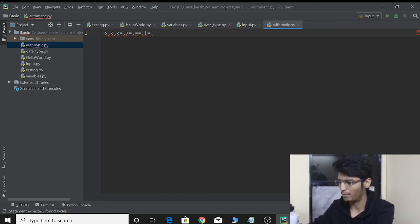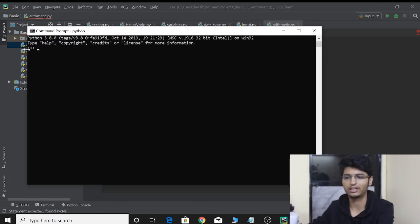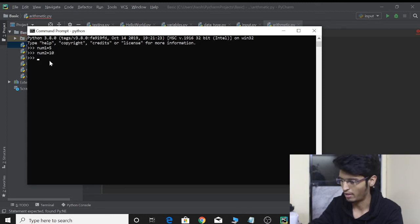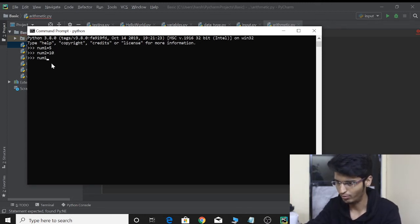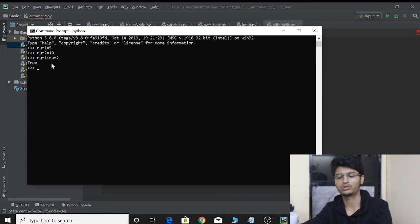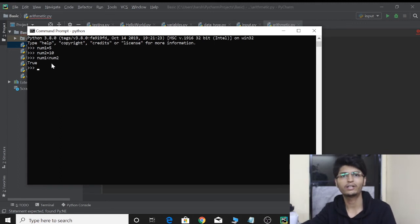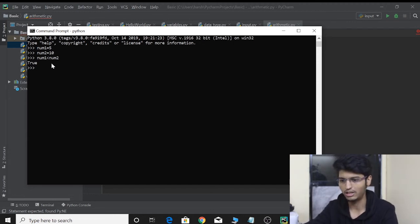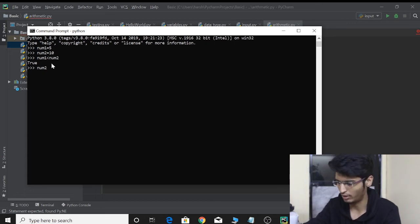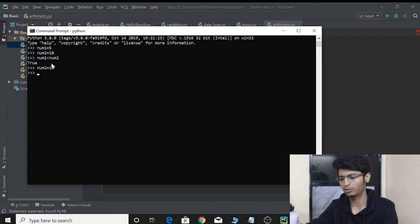Going back to our command line and into the Python shell — as we can see these three arrows. Let's define two variables: number one is equal to five and number two is equal to ten. Now let's check using a comparison operator whether number one is less than number two. We press enter and it says True, which is correct because five is less than ten. So comparison operators return boolean values — either true or false.